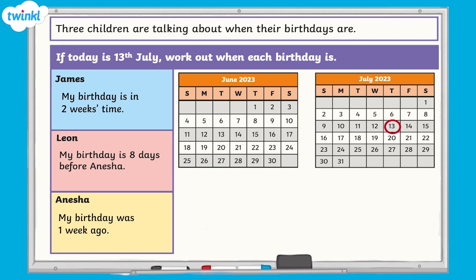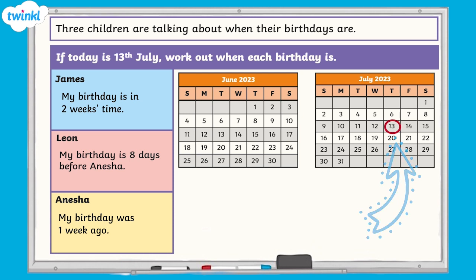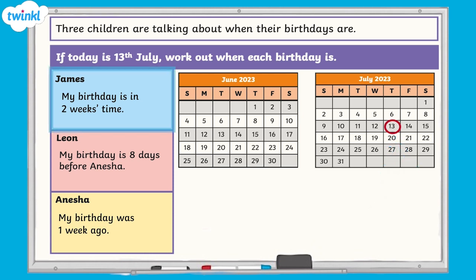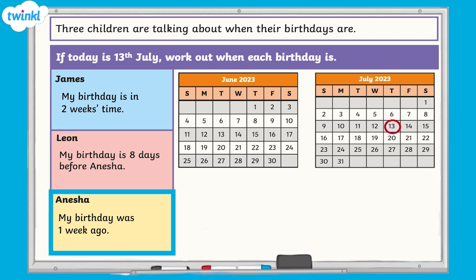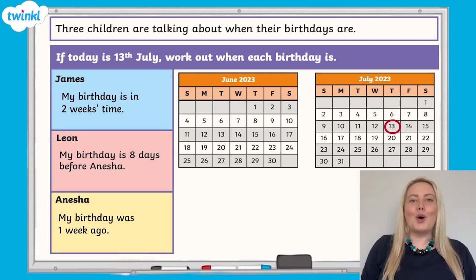Now it's your turn. Some children are talking about when their birthdays are. If today is the 13th of July, work out when each birthday is. James' birthday is in two weeks time. Leon's birthday is eight days before Anisha's. Anisha's birthday was one week ago. Pause the video now and answer the question.